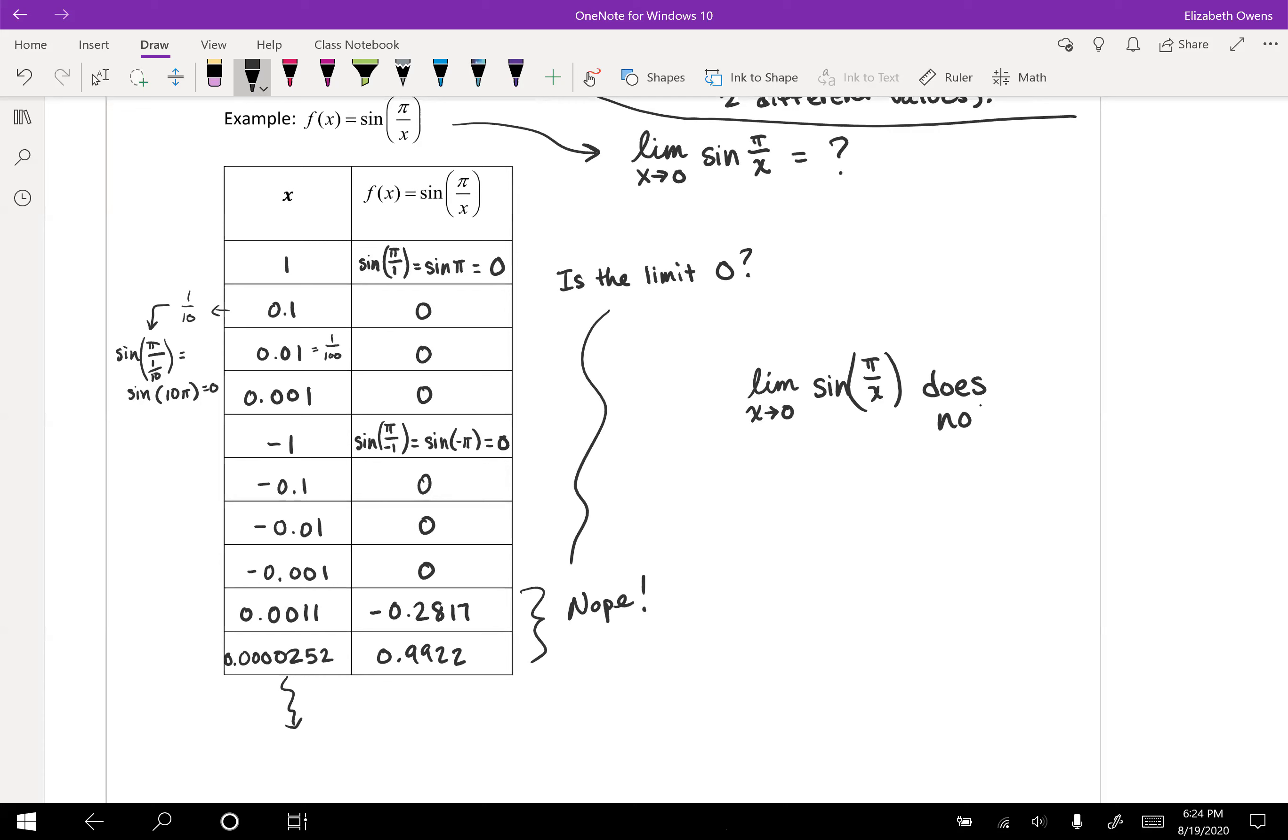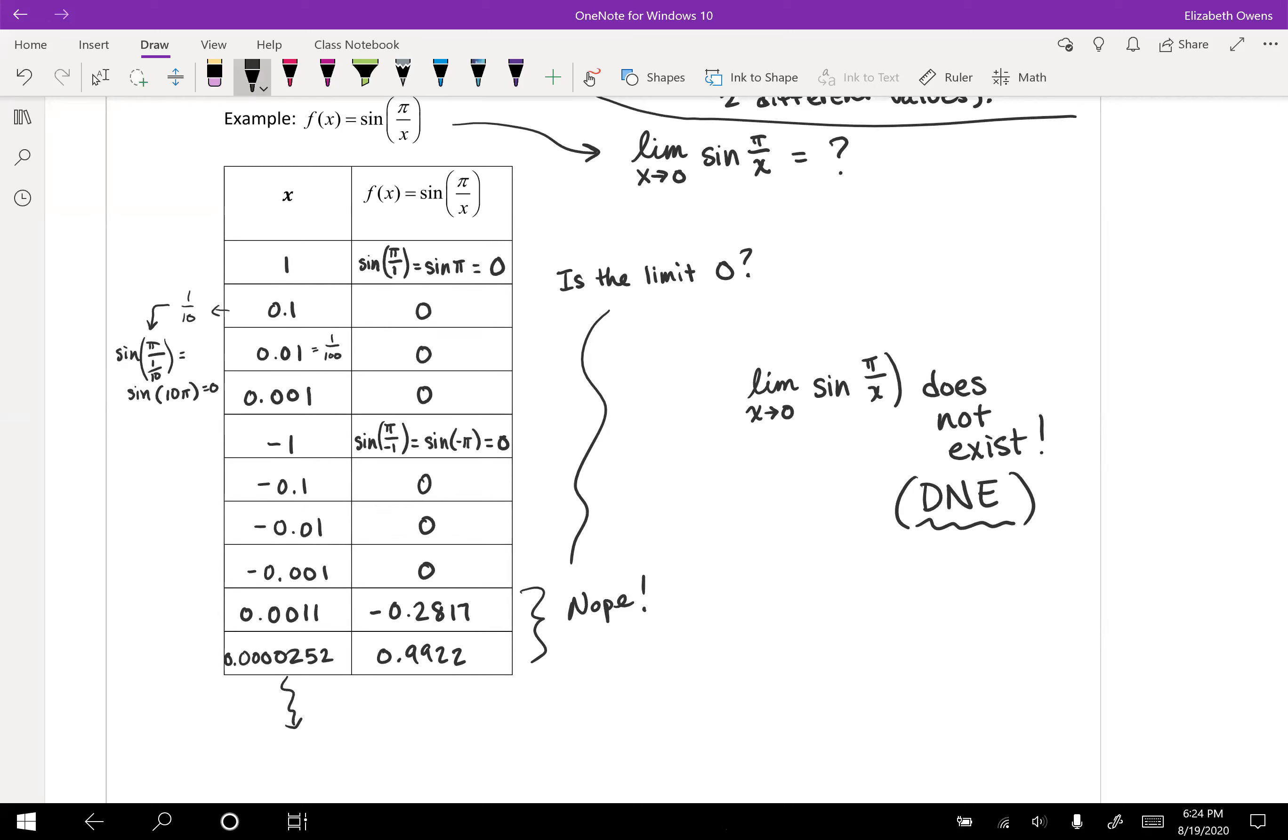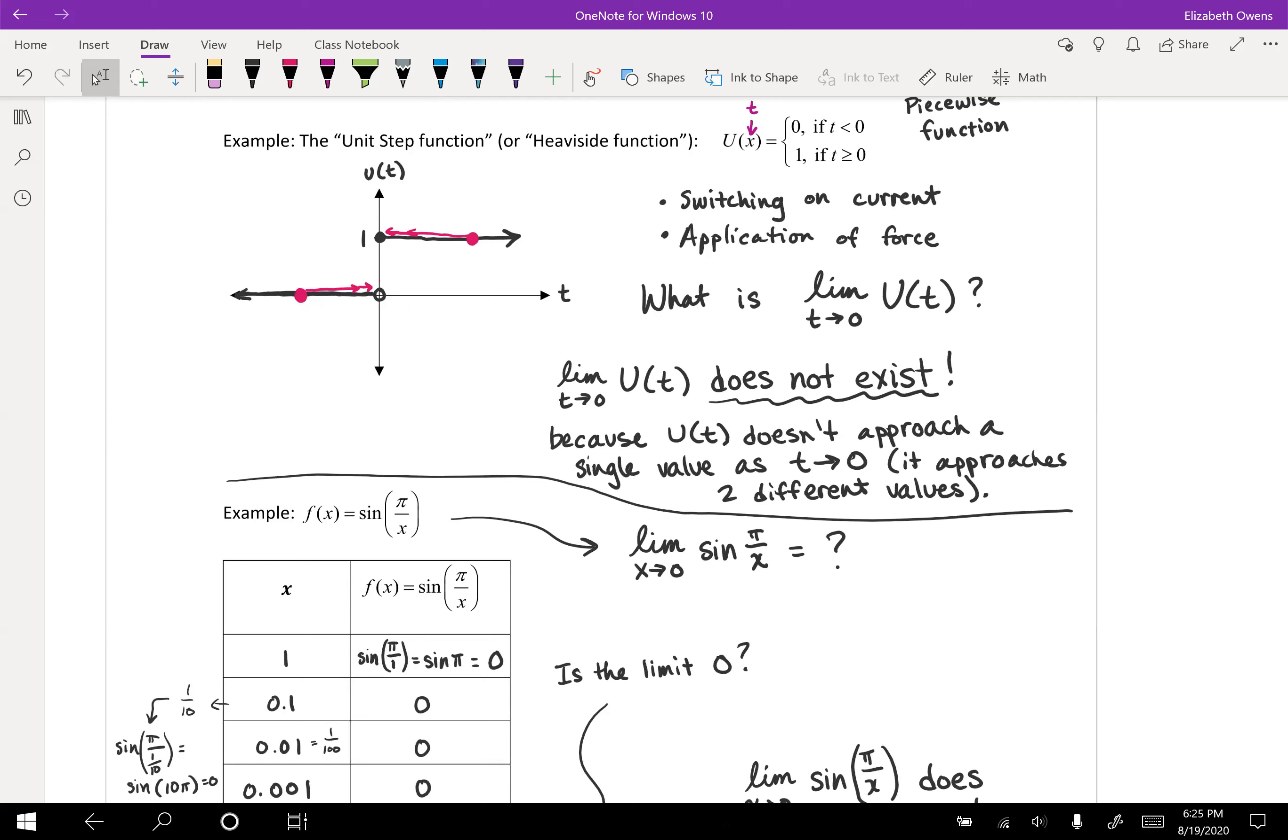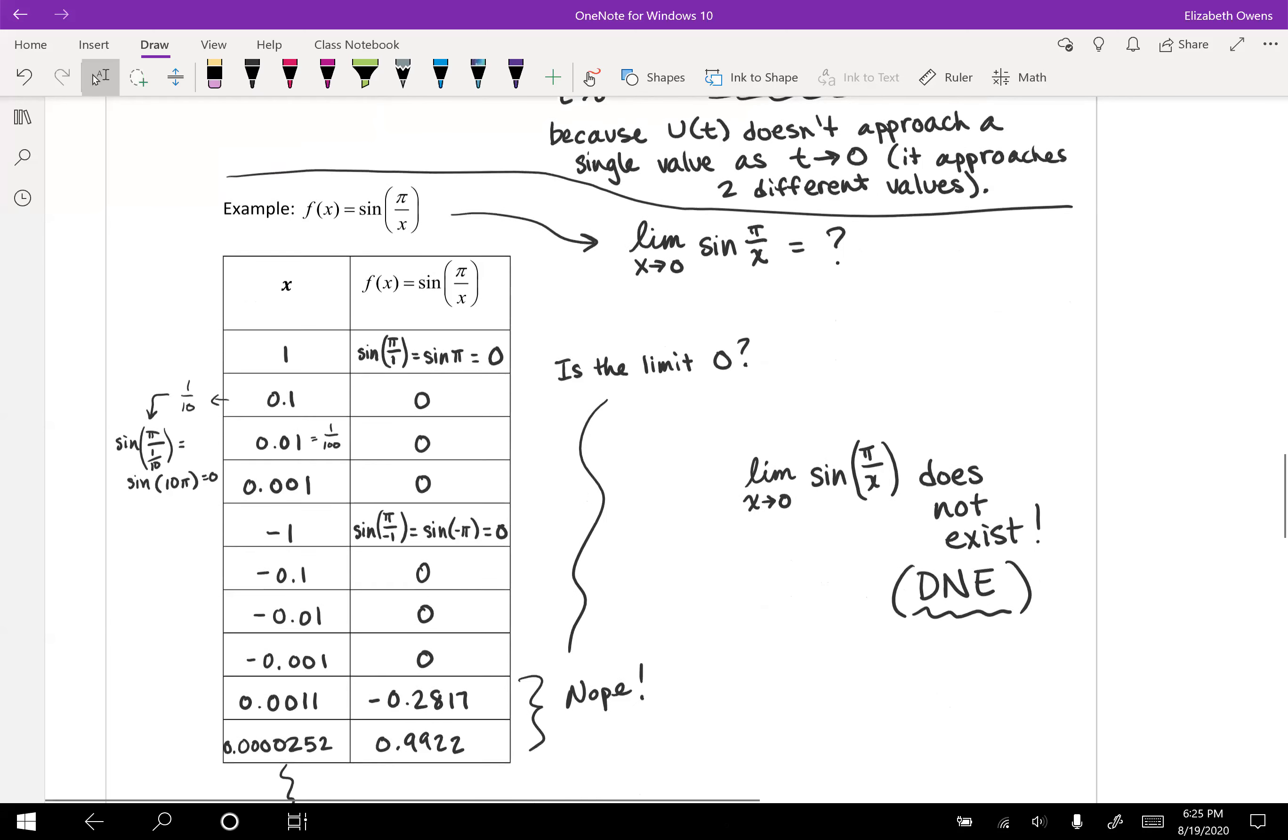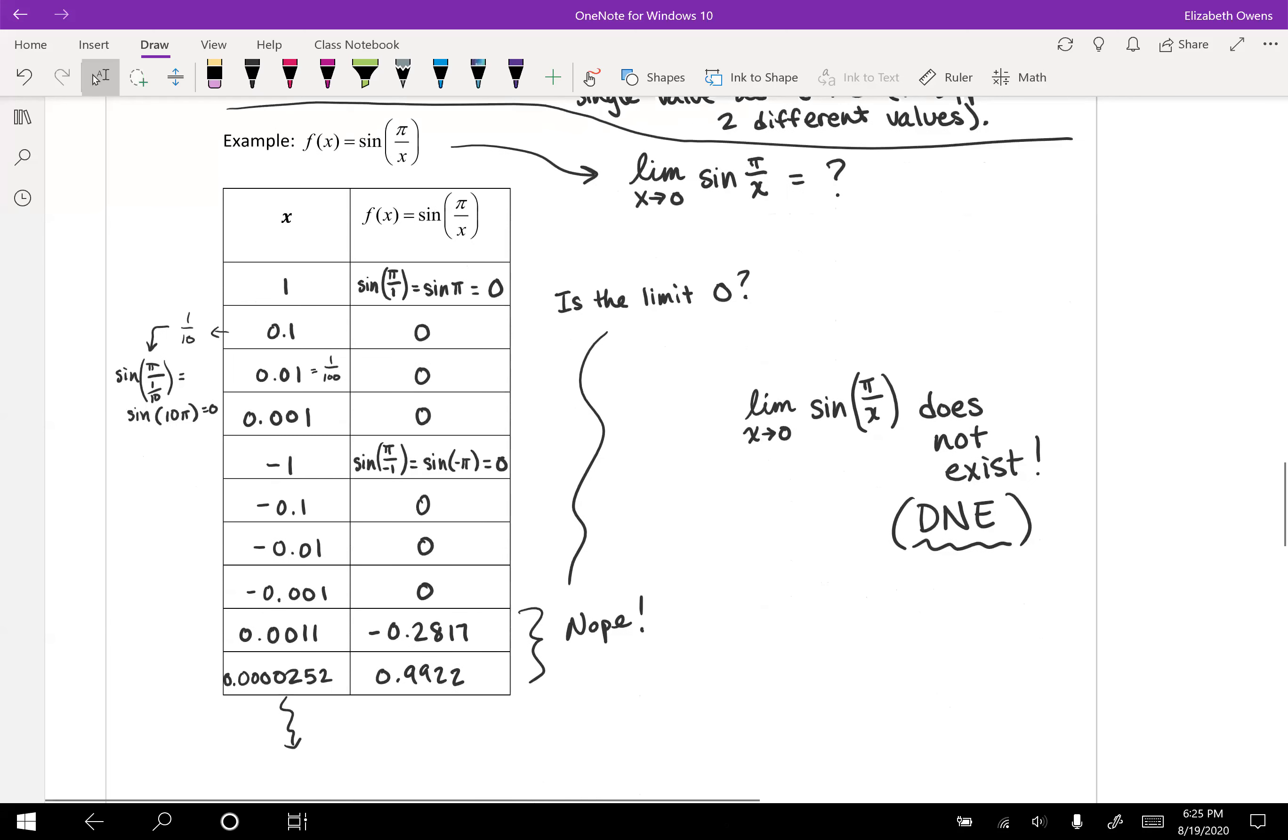Does not exist. Or we sometimes abbreviate this as DNE, does not exist. Yeah, this limit doesn't exist. But it's not for entirely the same reason as the previous problem. Remember our previous problem, that unit step, Heaviside function, its limit did not exist because we approached two different numbers coming in from different directions. This sine function, it's not even settling down to two different numbers. If you plug in some more values, they're just all over the place. And so what's going on here, we'll see that right now.